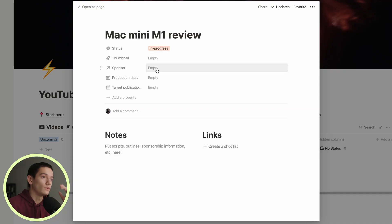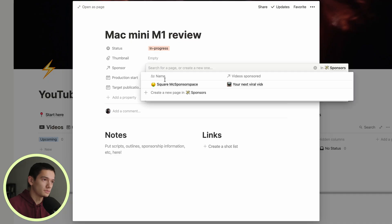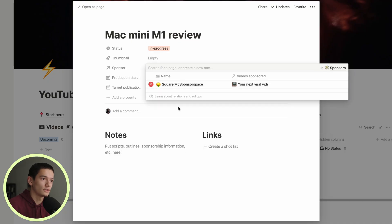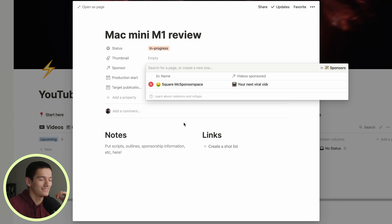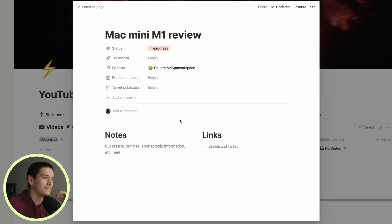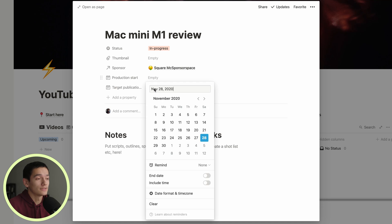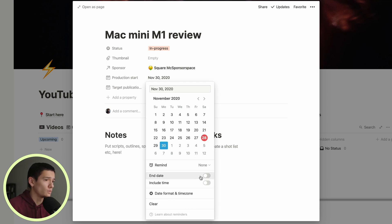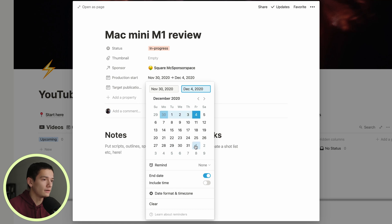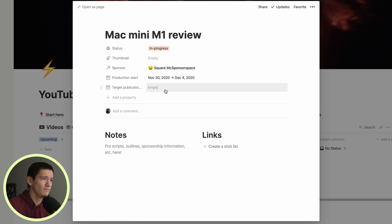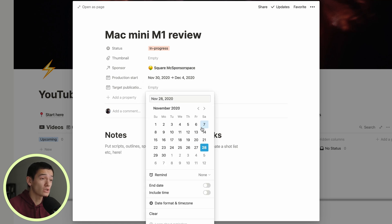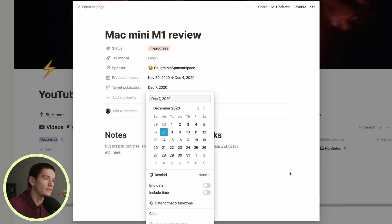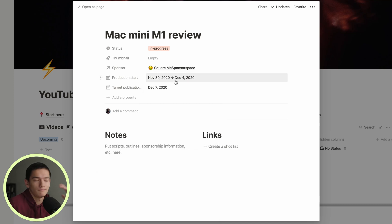We're going to have the sponsor. We're going to pretend it's a Squarespace sponsor space, which is a little inside joke there. We've got production start. We're going to pretend that we're going to start this on the 30th. We're going to add an end date here on the 4th. Target publication, we're going to say this goes up on the 7th, Monday. I don't know if that's good. You have to do investigation of what days are perfect. I think it depends on a channel and all that.